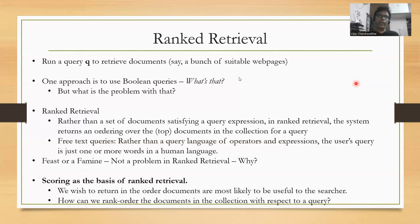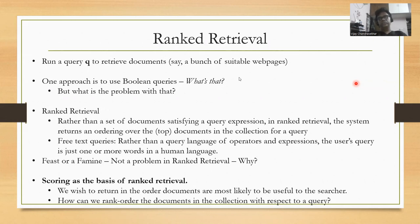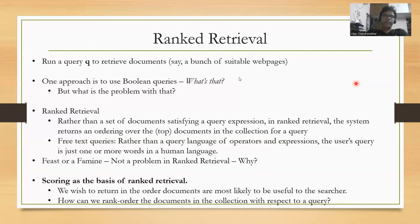one way to construct that query would be to construct it as a boolean query. When you construct a boolean query, you deal with operators such as AND, OR, etc. For example, you could have a query that looks for author equal to John Grisham, and category equal to suspense or something like that. But this works when the data is structured